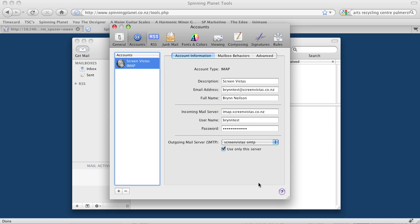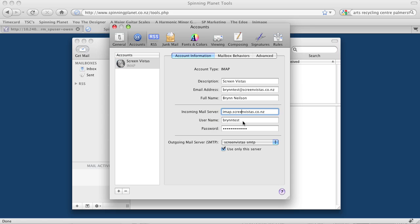We also want to check that we've got the correct settings for this. So incoming mail server—that's correct, imap.screenvistas. There's my login and password.